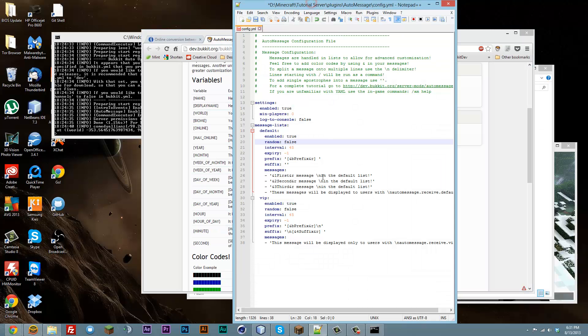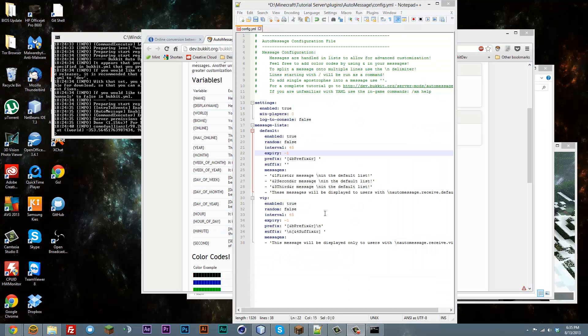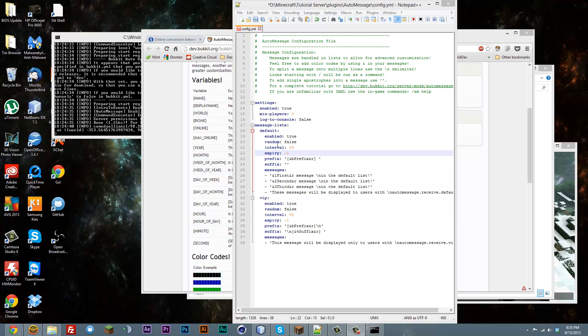And so that's about it for configuring it. And as far as permissions go, the permission for the default group would be automessage.receive.default.